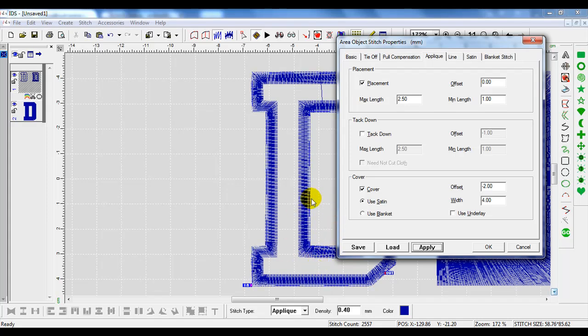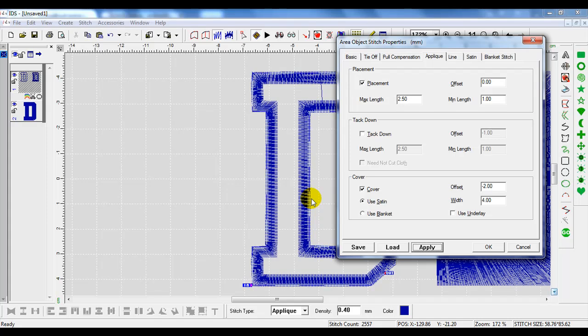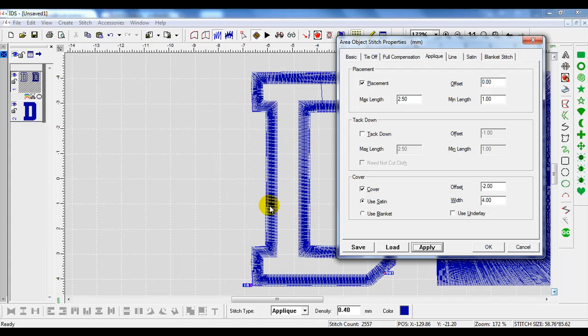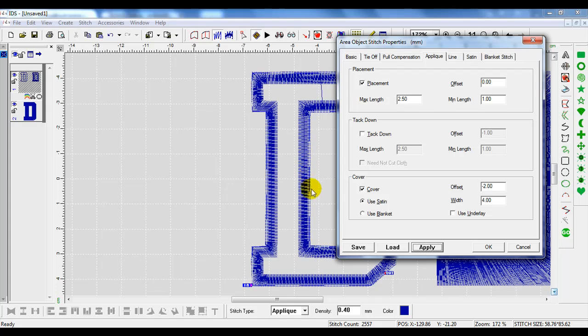This is important because with Tackle Twill, you want the tackle twill stitch to just hit on the outside of that twill. Imagine the blue and white flashing lines being our twill. So you want that twill material just to hit the outline.